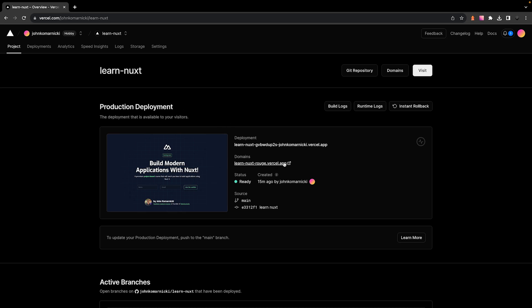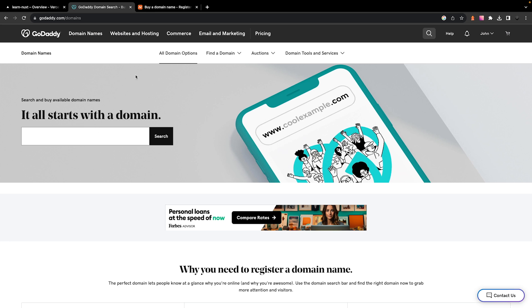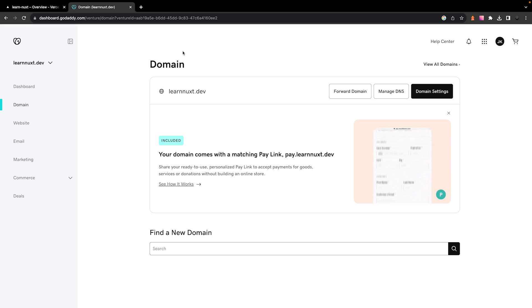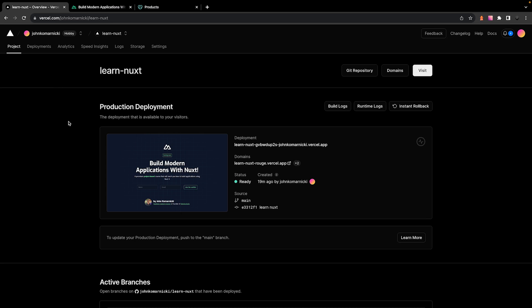Alright, so the domains that Vercel provides are fine for testing. However, if you're ready to push your site to production, you're going to want to add a custom domain. Now, you can purchase domains from services like GoDaddy or even Namecheap, but for the sake of this video, I'm not going to show that exact process and I've already went ahead and purchased a domain from GoDaddy.